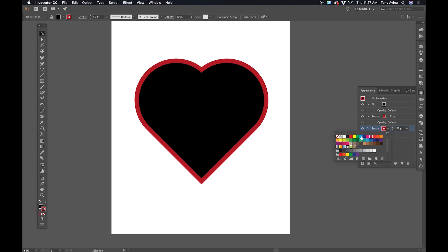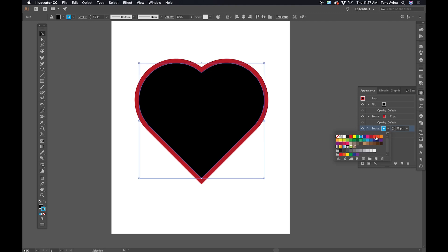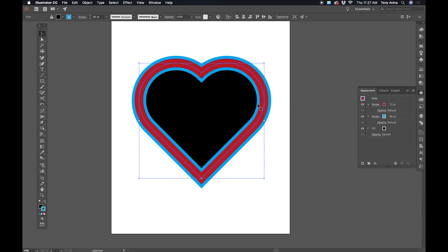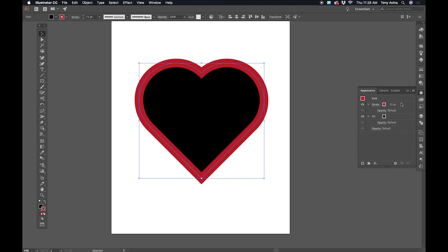I can change this color to blue and keep going, adding outline after outline. But if my fill is at the bottom, it doesn't work quite the same. So let me get rid of this blue stroke by dragging it into the trash, and drag the stroke beneath the fill.